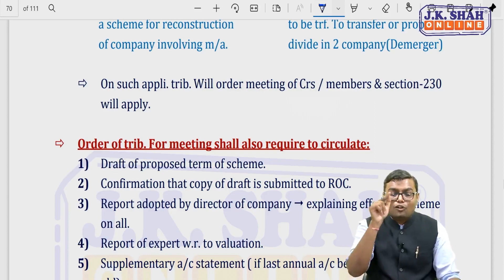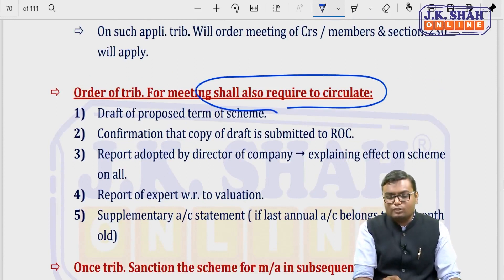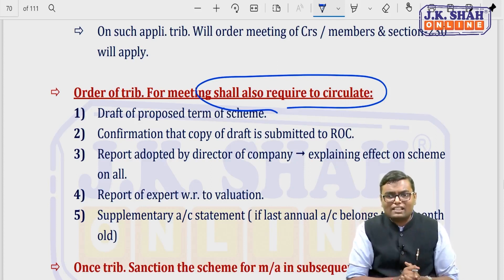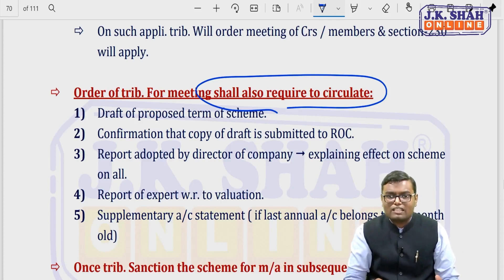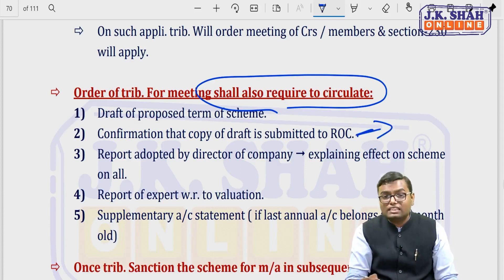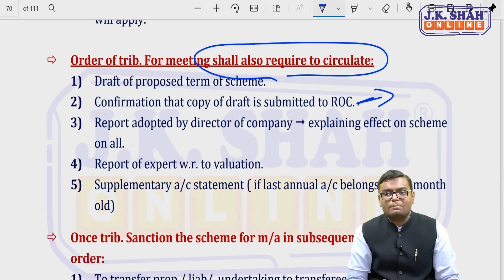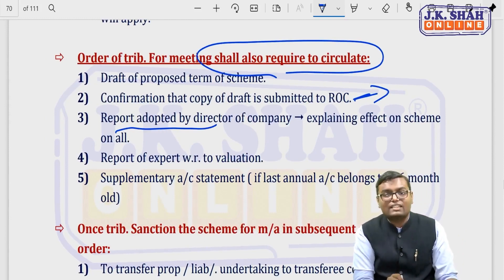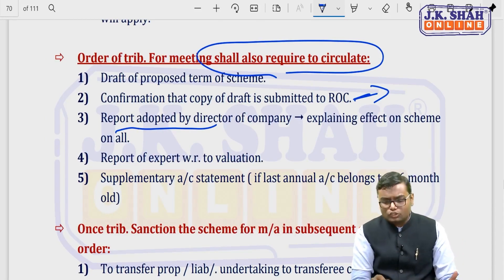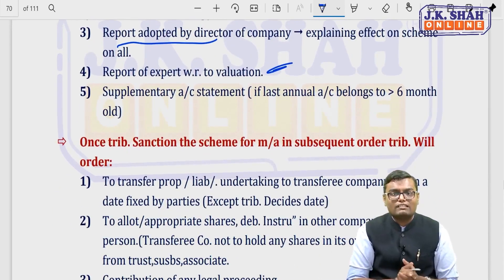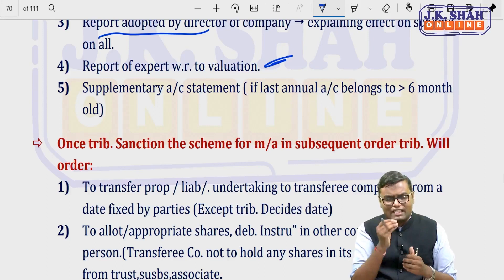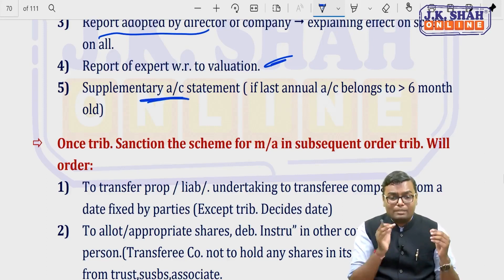Section 232 requires additional information in the meeting notice beyond what section 230 requires: a draft of the proposed terms of the scheme (also required under 230); confirmation that a copy of the draft has been submitted to ROC (new requirement not in 230); a report adopted by the directors of the company explaining the effect of the scheme on all stakeholders (additional — 230 only required scheme explanation); a report of an expert regarding valuation (also in 230); and a supplementary accounting statement if the latest financial statement is more than 6 months old.